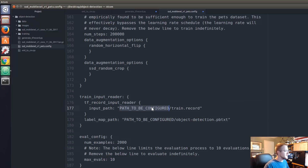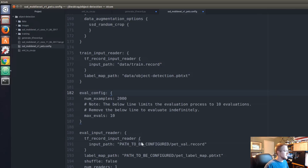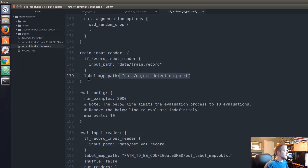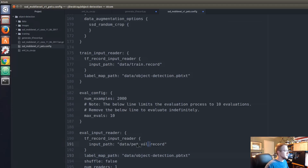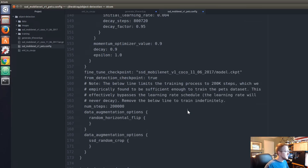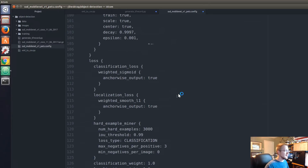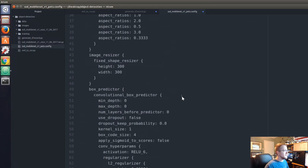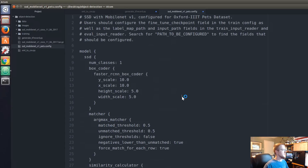This path should be data, and then you'll do the same thing here — data — and then this label map here would be the label map file. And then this will be test.record. I'm going to leave it there. If you're having an issue you might want to copy and paste the config from pythonprogramming.net, but I've told you all the right fields to change.